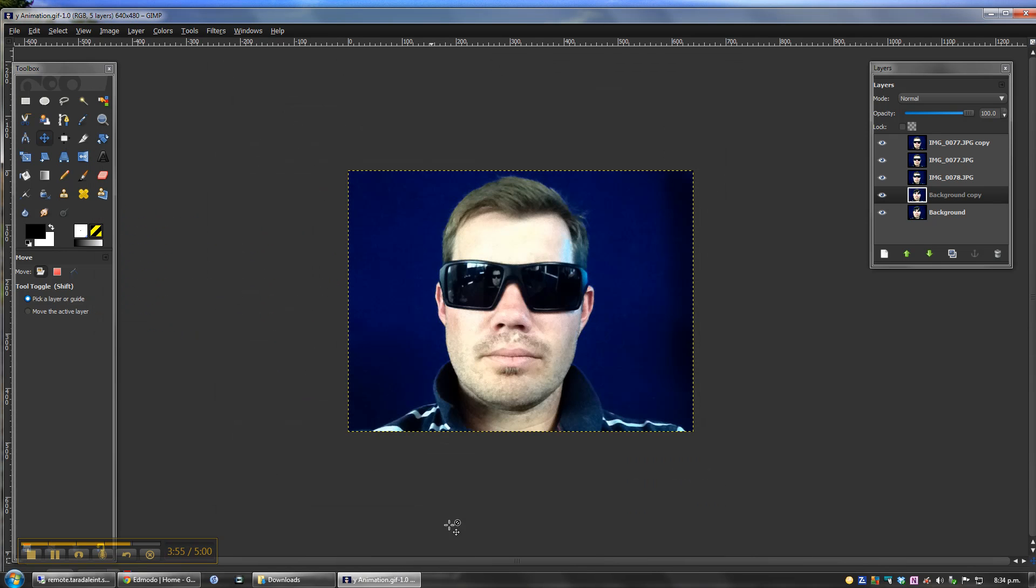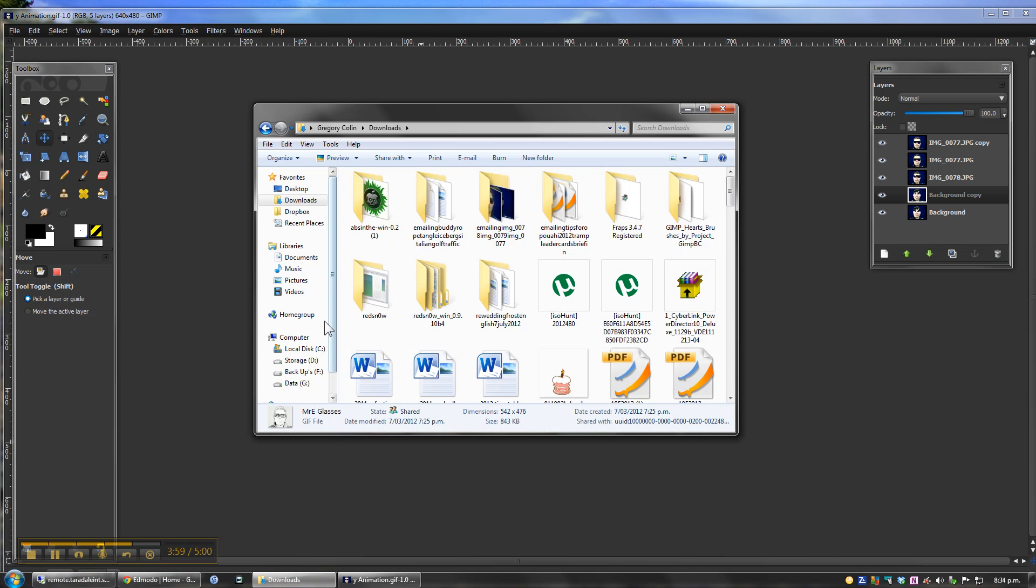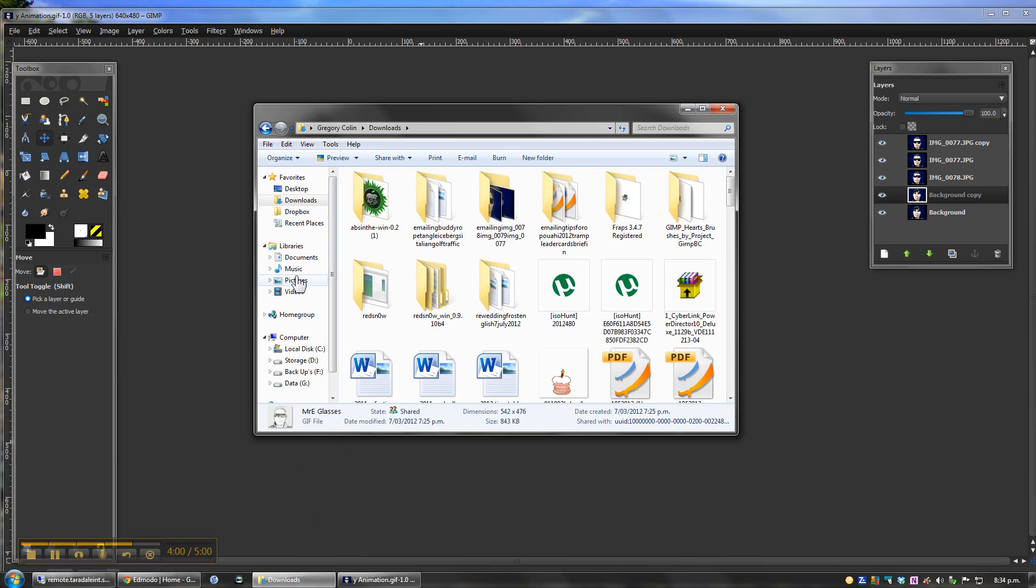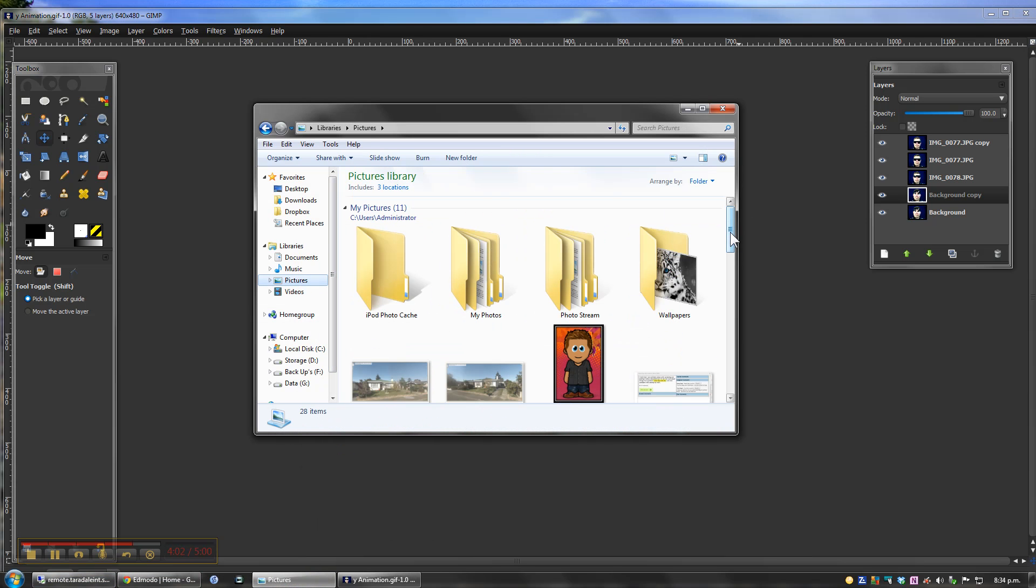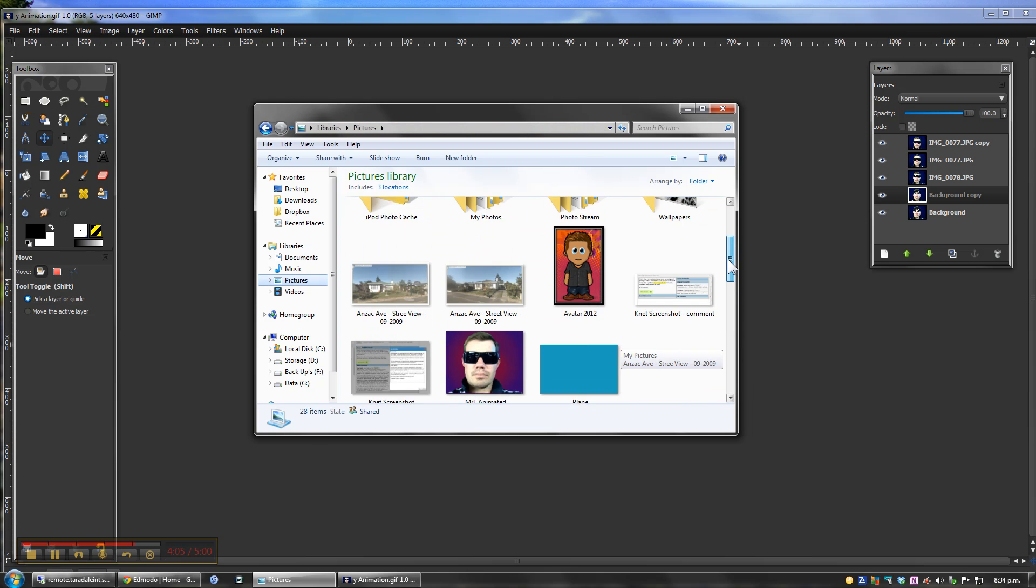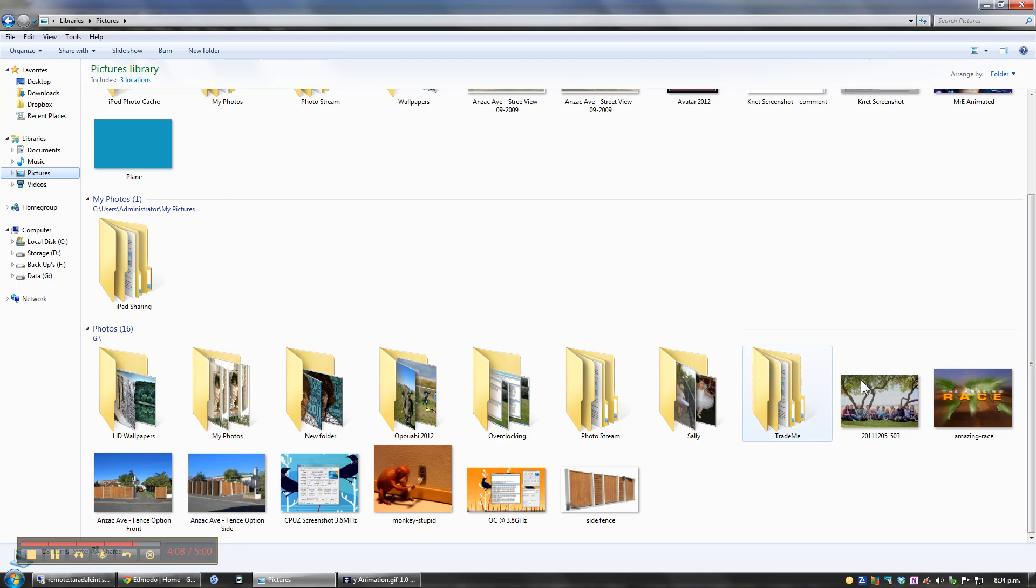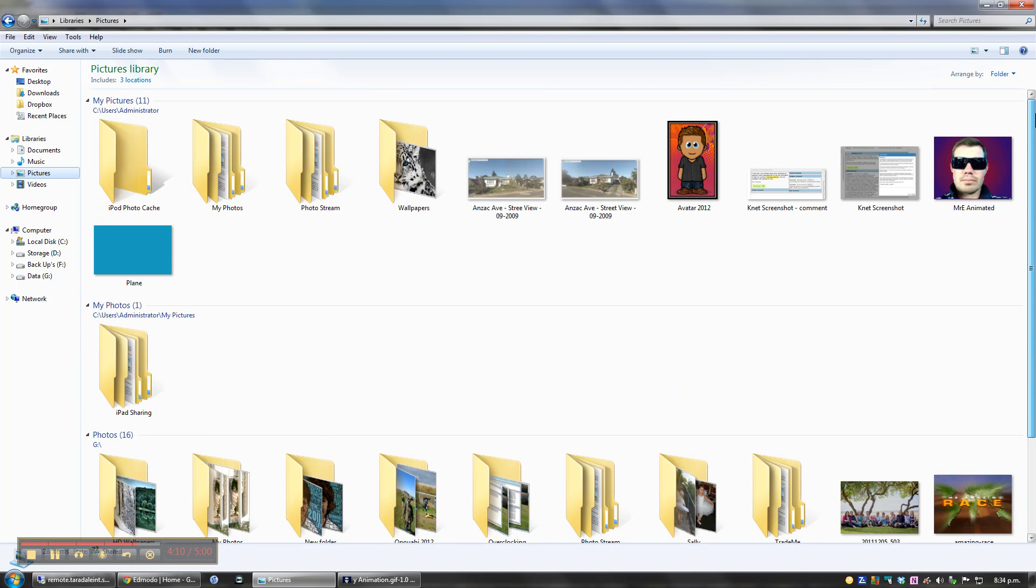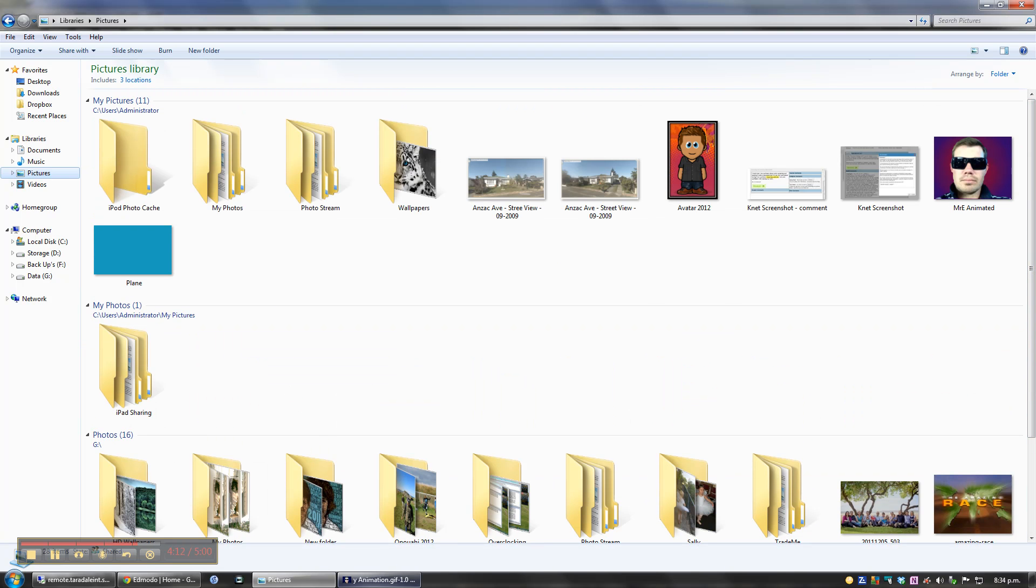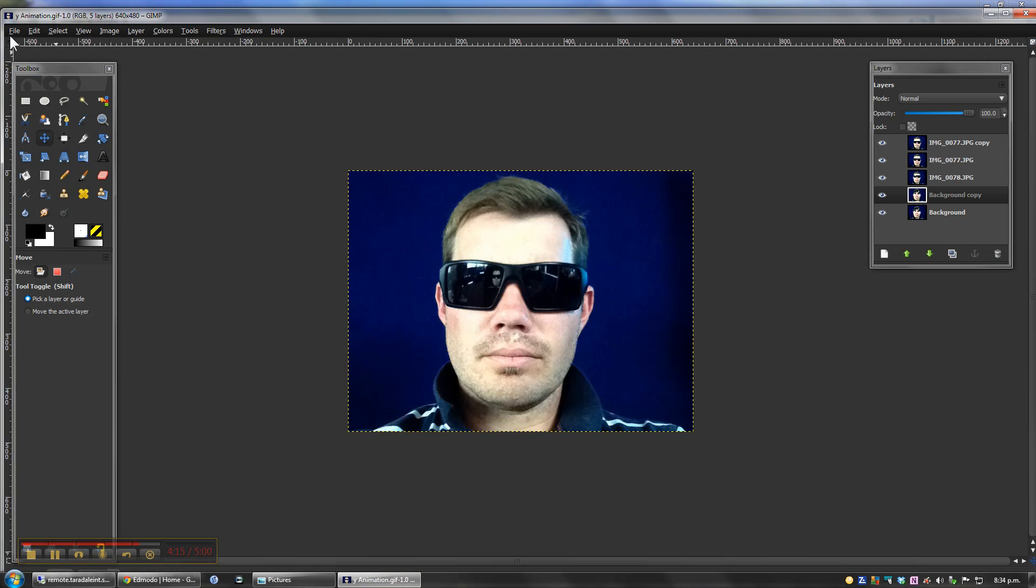So that's gone ahead. Let's have a look in my folder now and see if I can find where that's gone to. Hopefully in here somewhere I can find it. There's a little image that I played around with earlier.